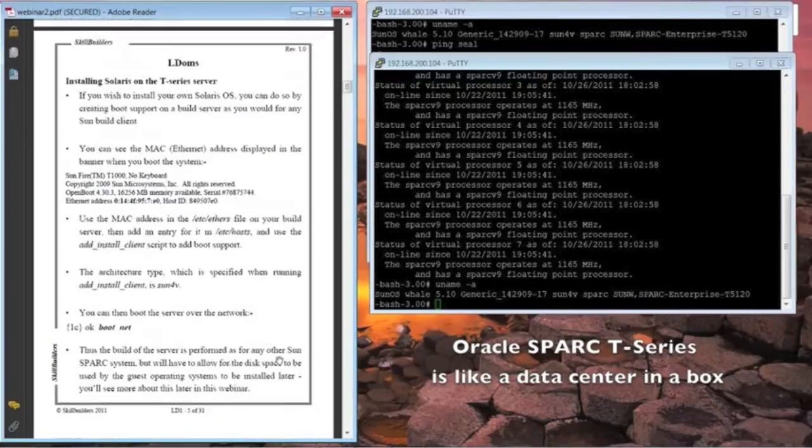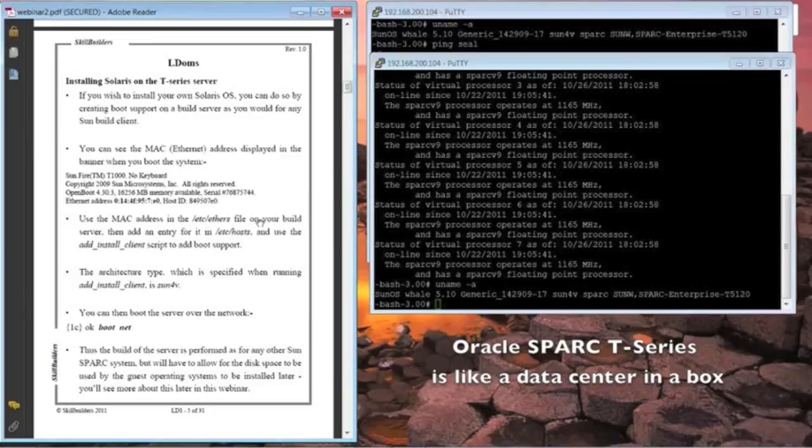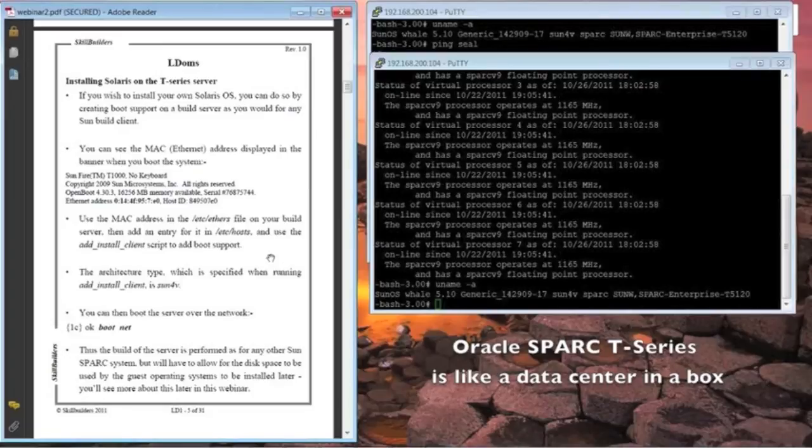Just to let you know, you can build the initial operating system if you want. The normal way that you would build any Spark system, you can use a DVD if the system has one, or you can set up network booting. There's an example of booting over the network, typically to perform an installation.